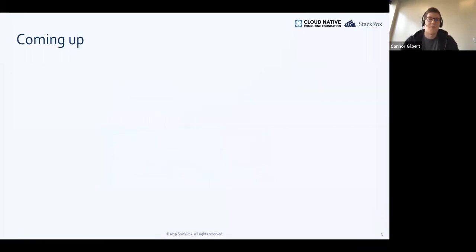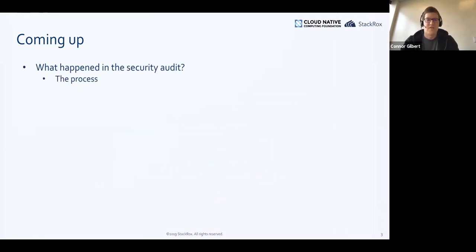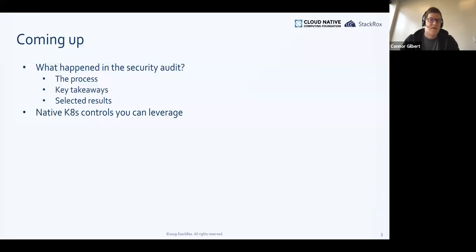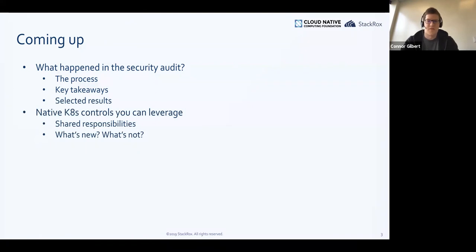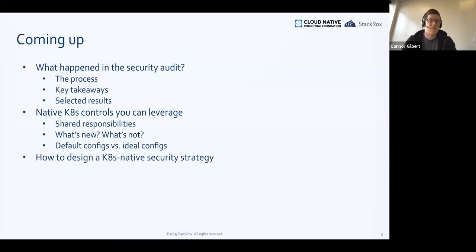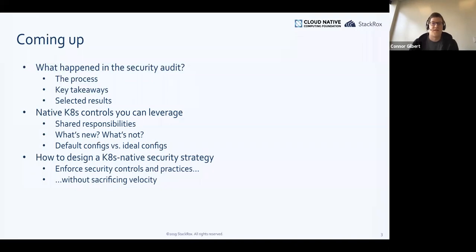What do we cover today? We'll start with what happened in the security audit — a little about the process, some key takeaways, and selected results. Then we'll cover advice from the audit, including native Kubernetes controls you can leverage for better security. We'll talk about shared security responsibility across the stack, what's new in containers and Kubernetes, default configs versus the ideals, and finally how to design a Kubernetes-native security strategy that lets you enforce security controls without sacrificing velocity.